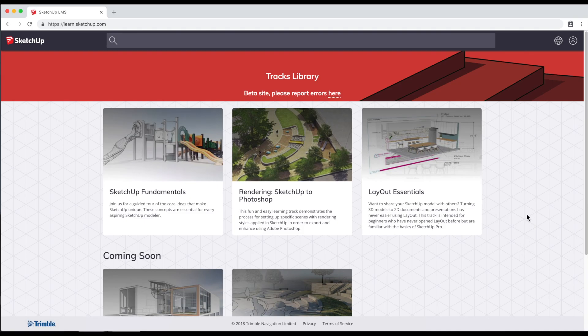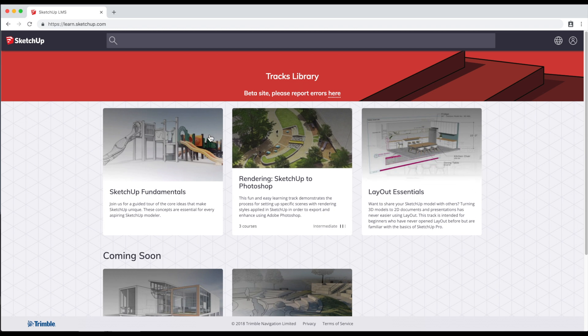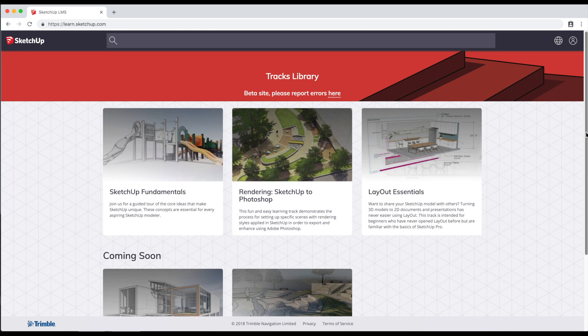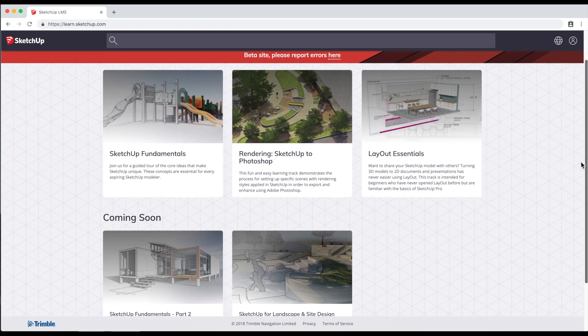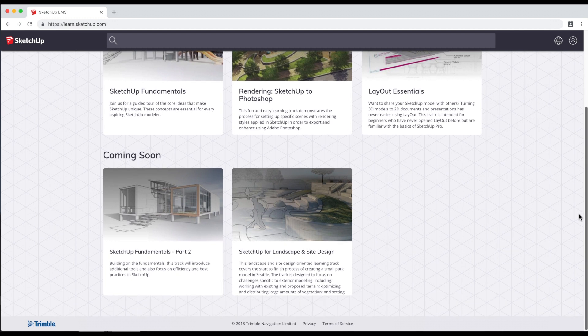Hey, this is Tyson. I'm part of the SketchUp team working on a new learning resource we call SketchUp Campus. Let me show you around.